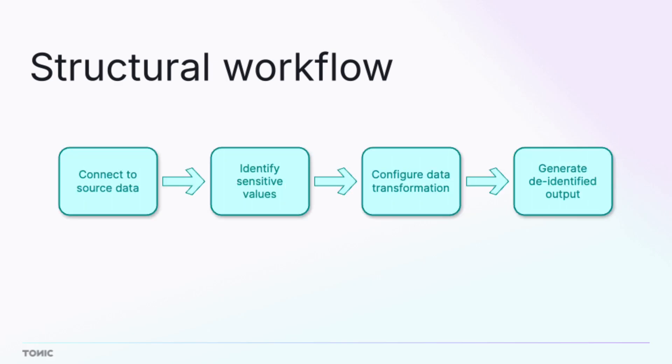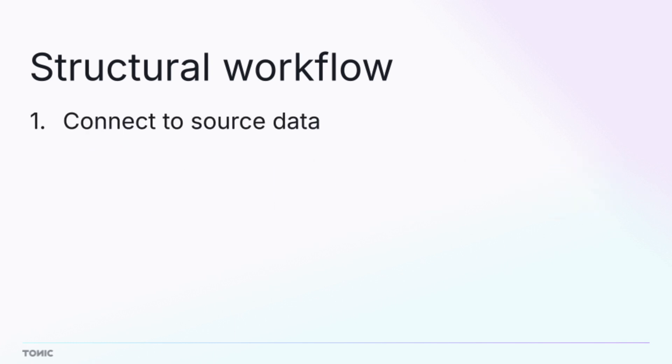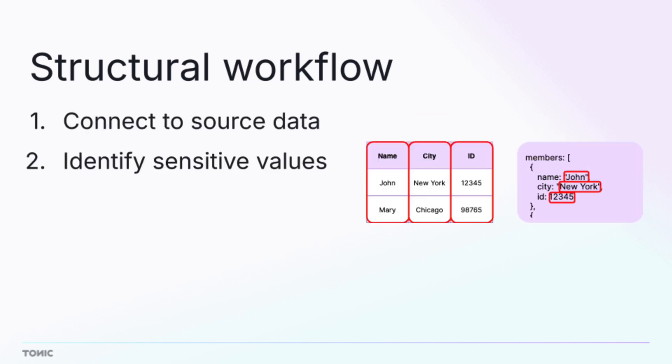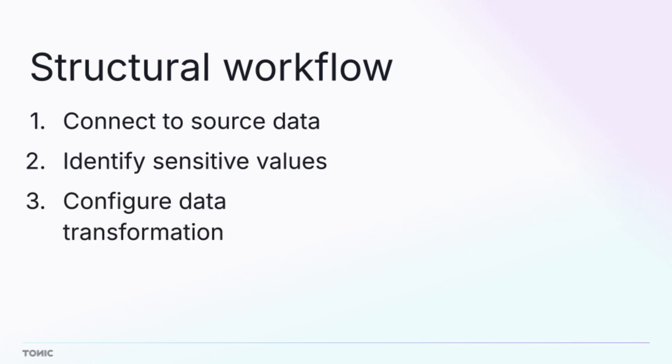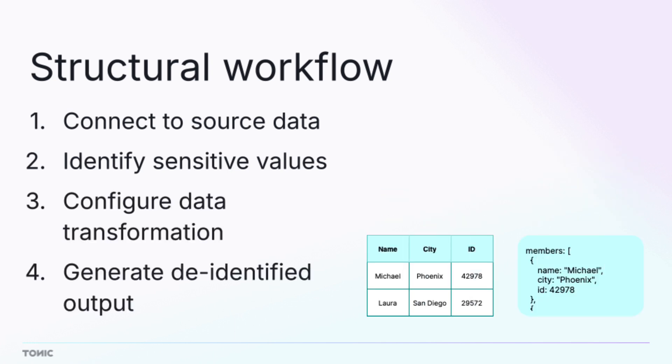In this video, we'll guide you through the basic structural workflow, connecting to your data, identifying sensitive values, configuring the data transformation, and generating the de-identified output.